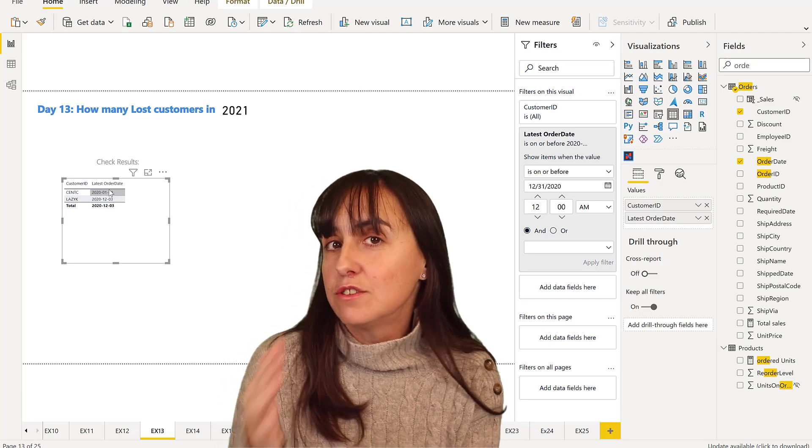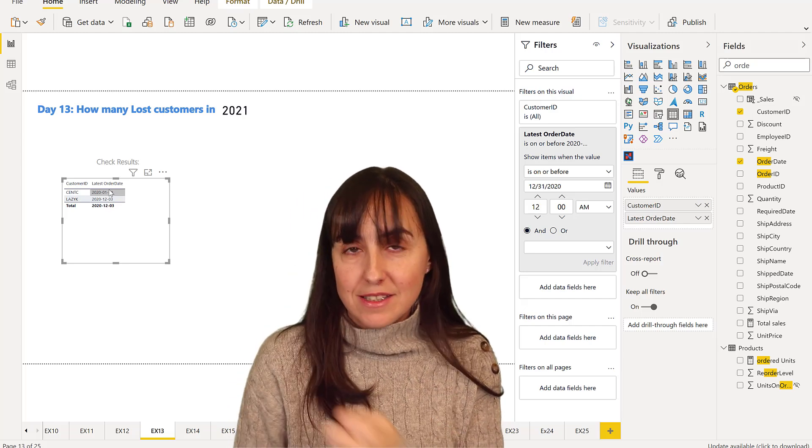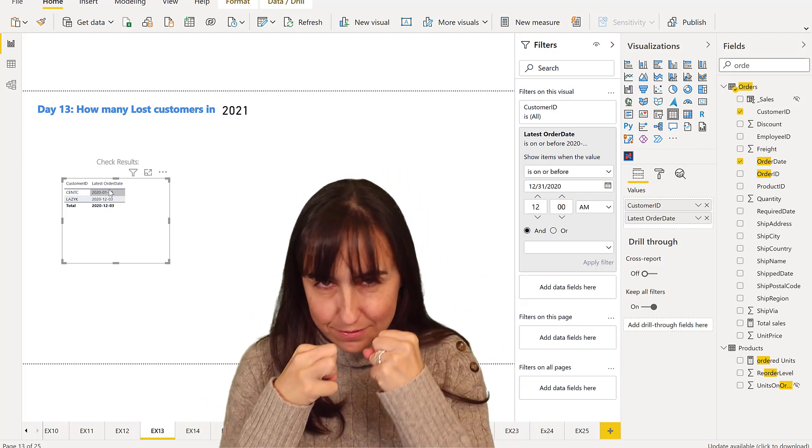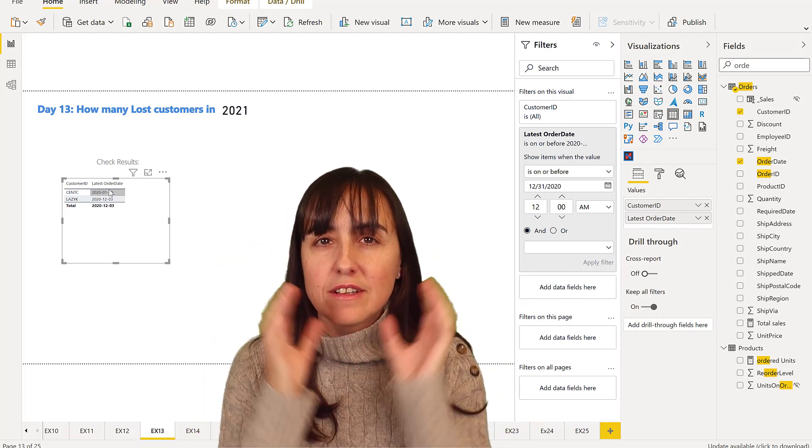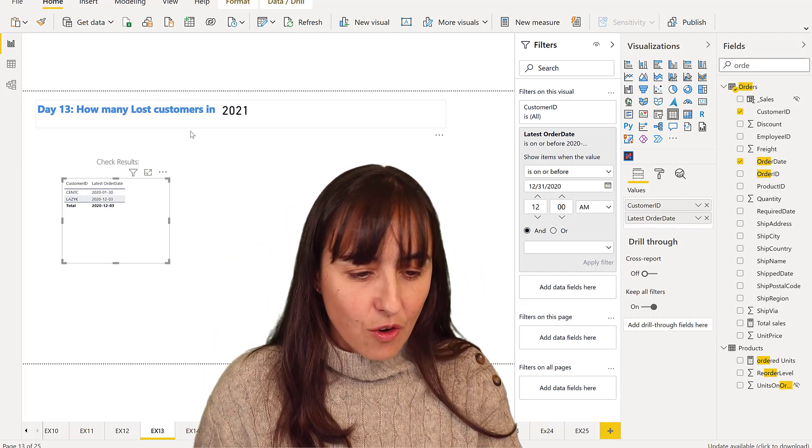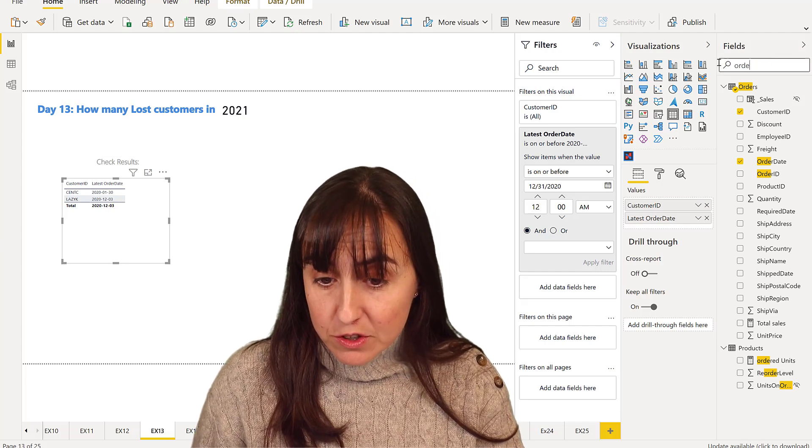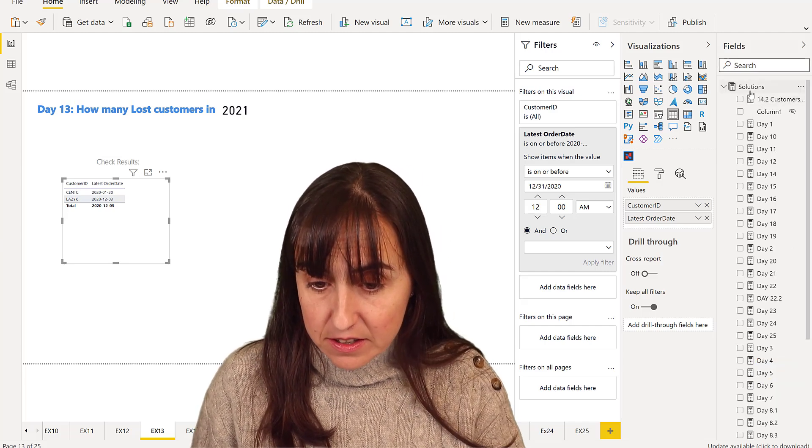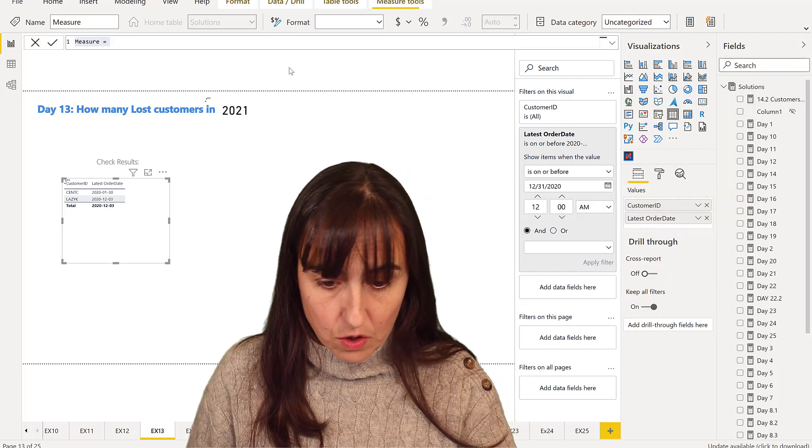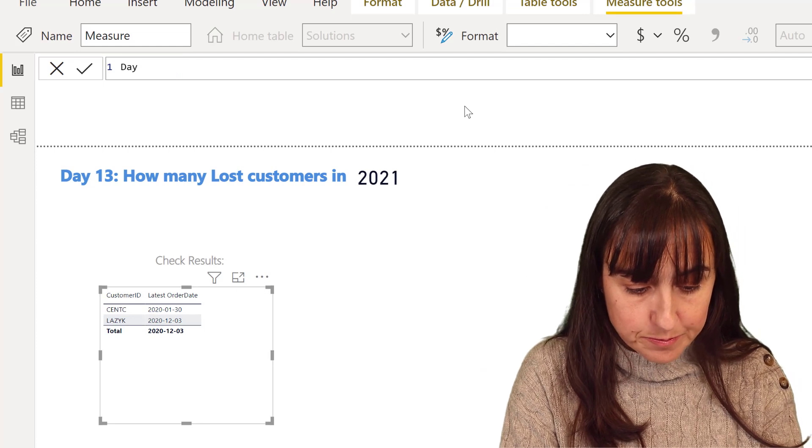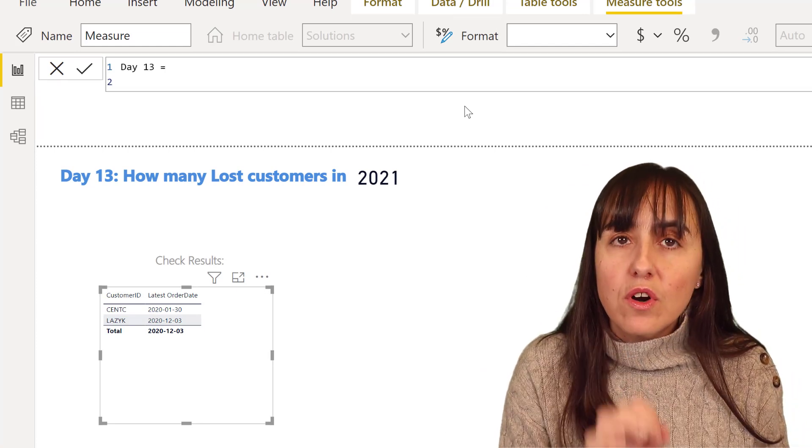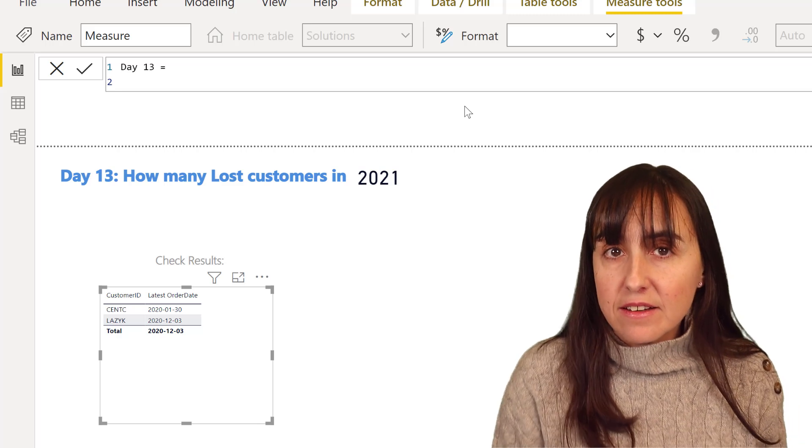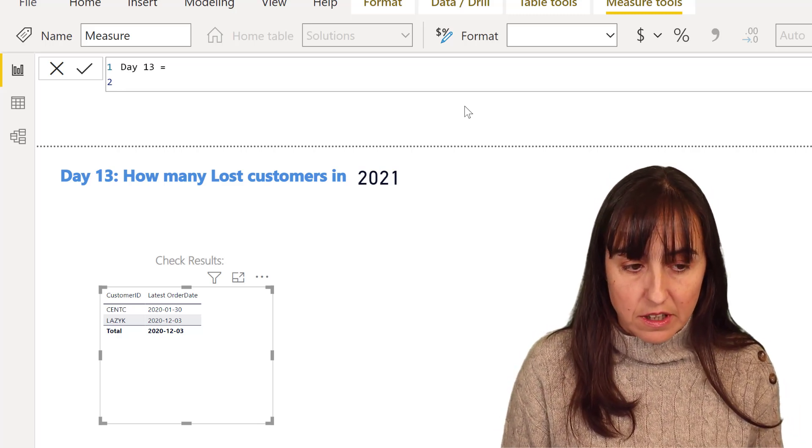And again, this is going to be fairly similar to what we did yesterday. I just want you to do it again, think about the question, and then hopefully set in the concept. So the first thing that we're going to calculate, as we did yesterday, is we're going to go day 13. We're going to calculate what is the last date a customer purchased something, okay?